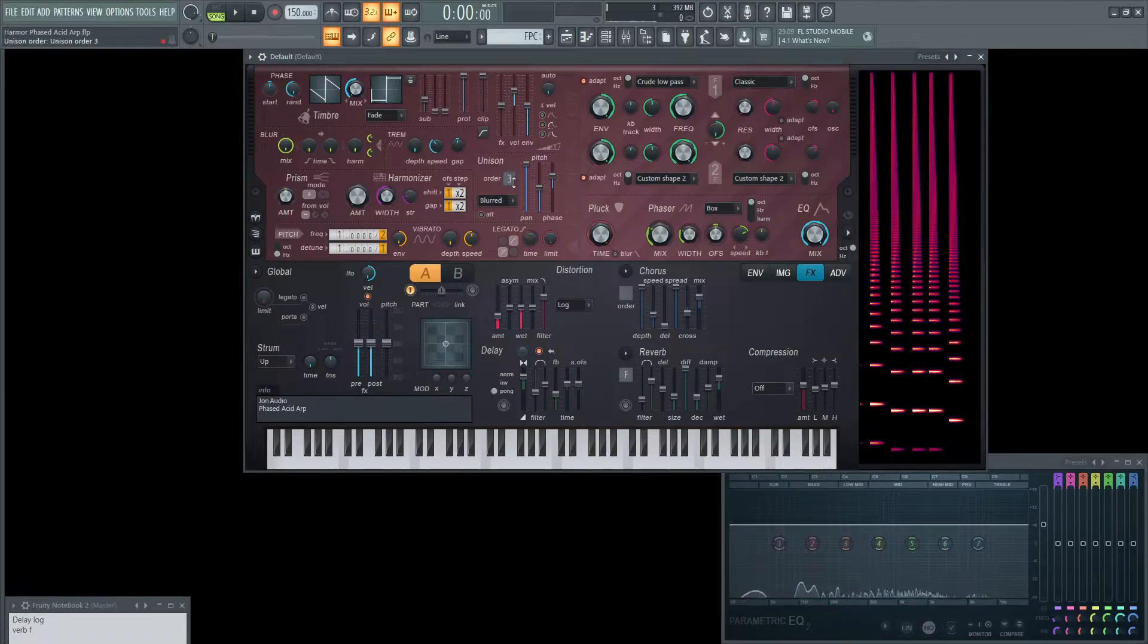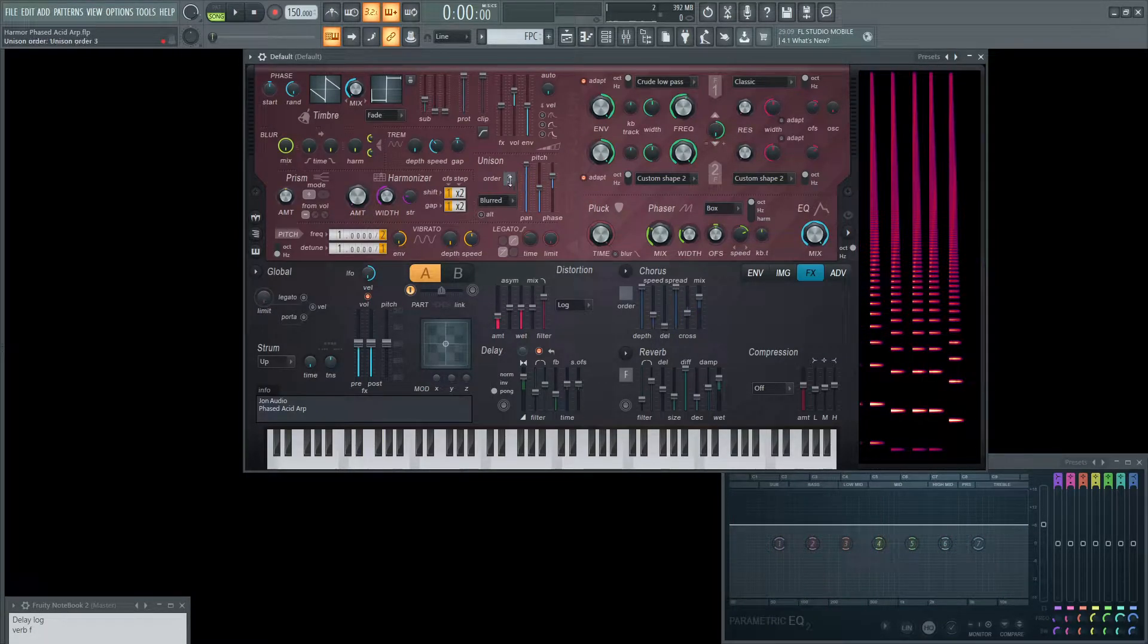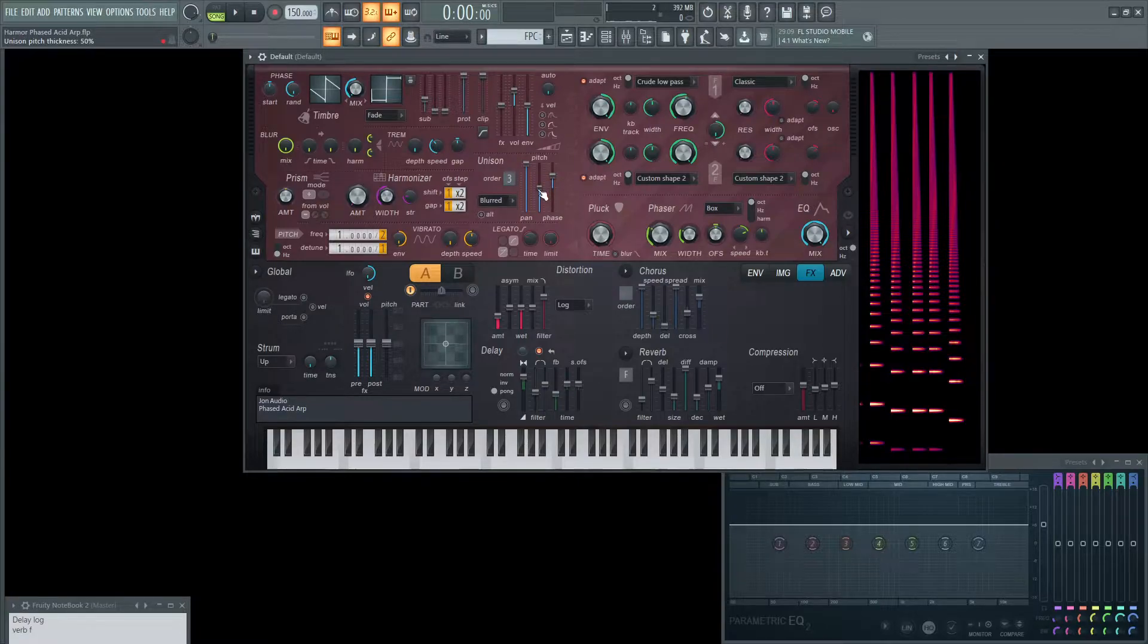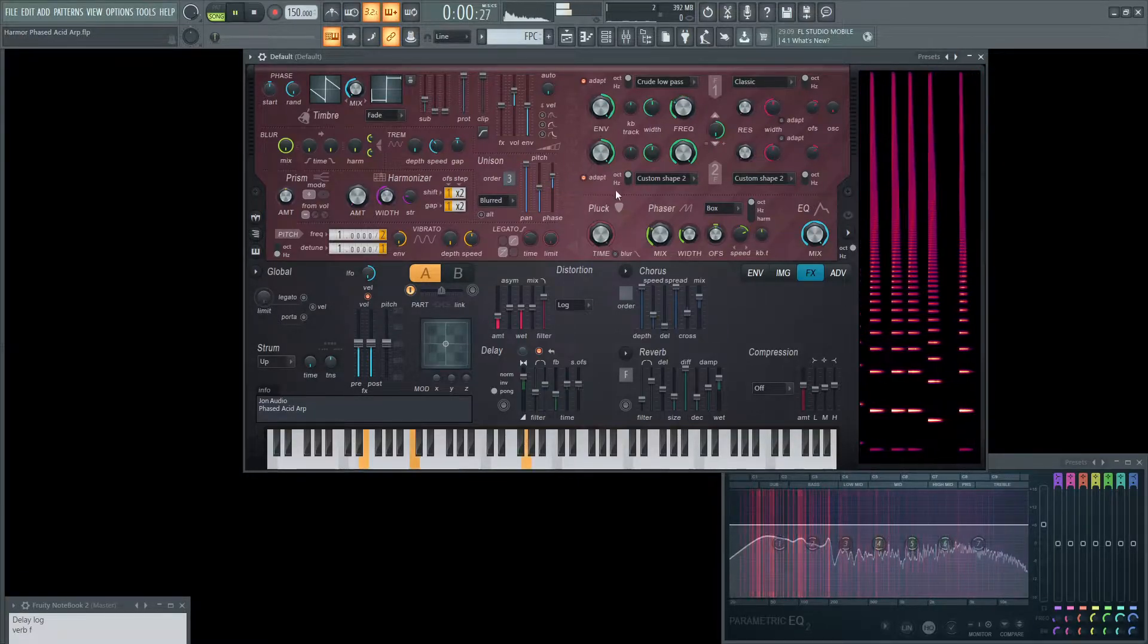Next we're going to be using an order of 3 for unison. The panning is all the way at the top. The detune is at 50% so default and the phase also default as well.